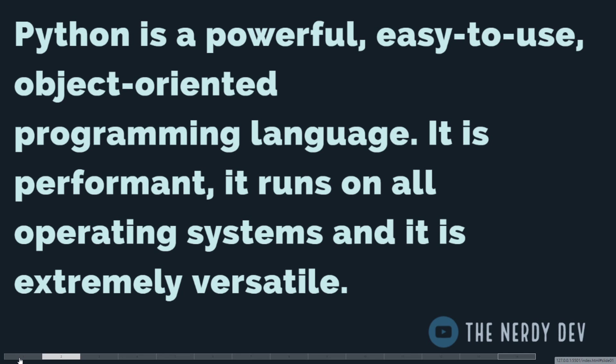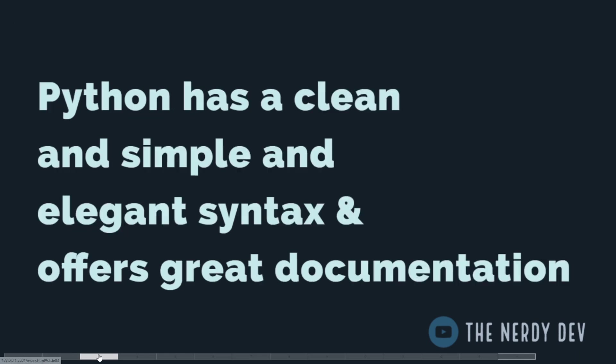Here you can embrace the power of objects and work with complex data structures to create your applications, be it on the web development side or data science side. It is performant, it runs on all operating systems so it's cross-platform, and it's extremely versatile.